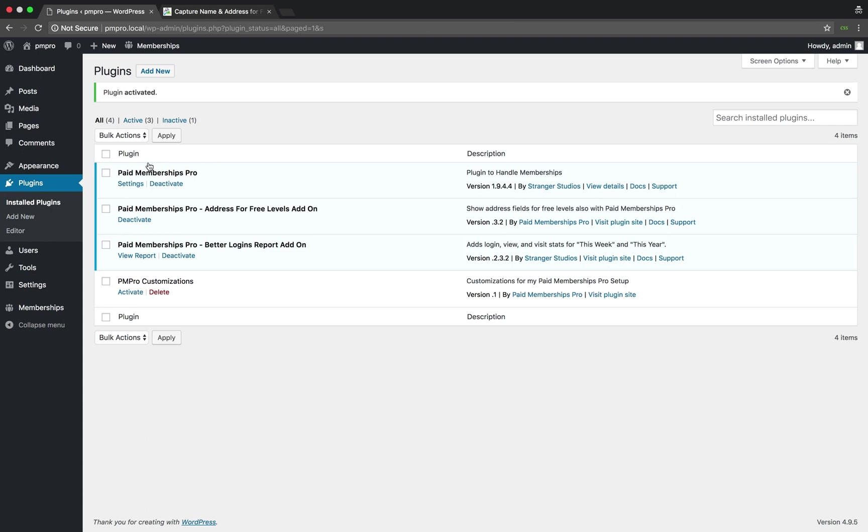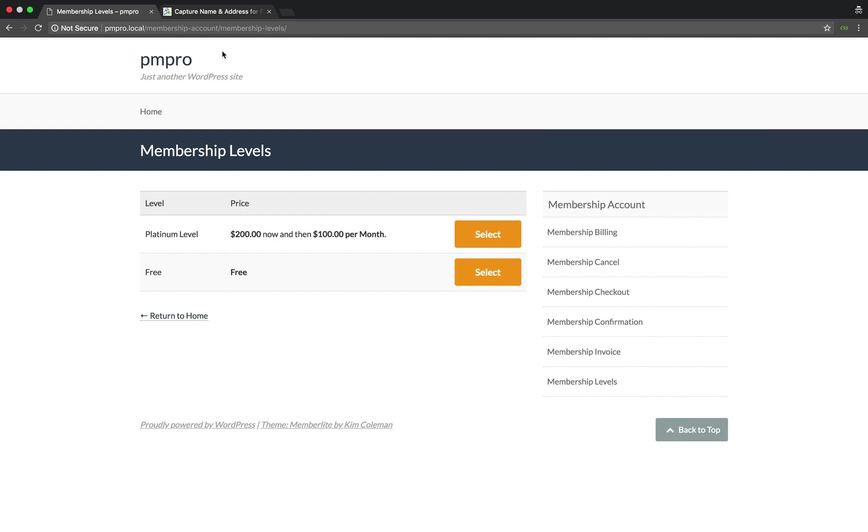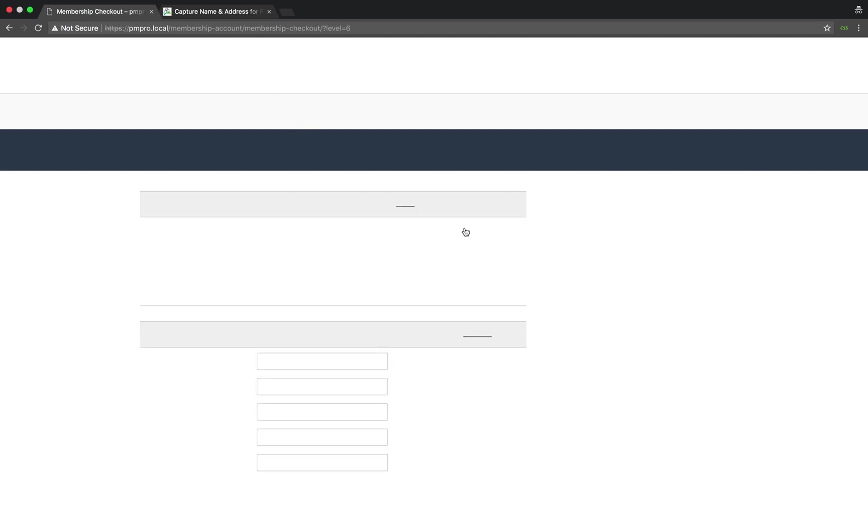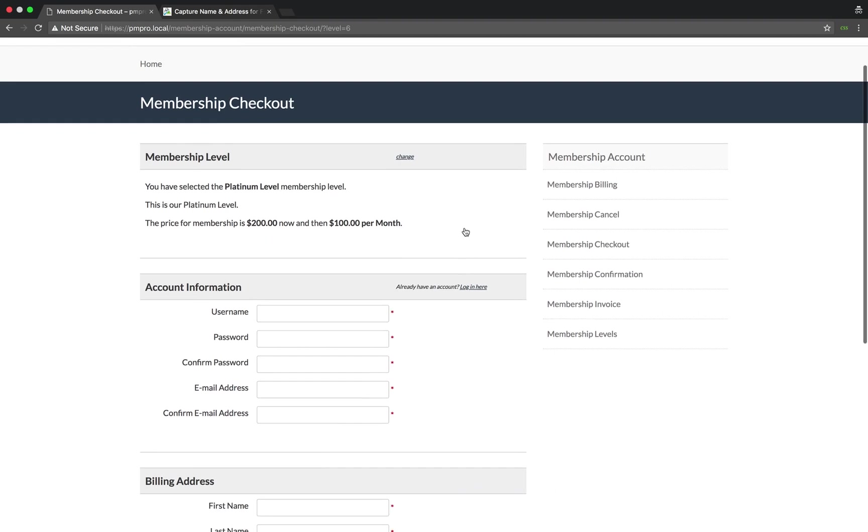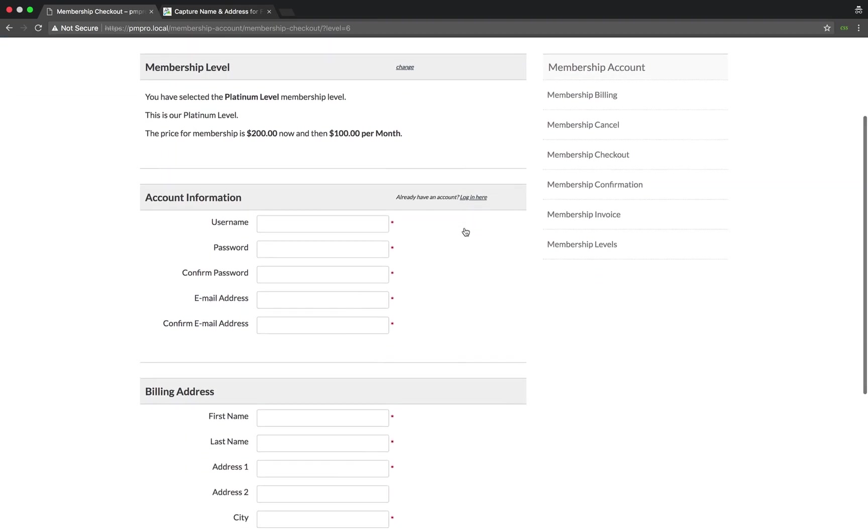So let's head back to my levels page to see our added fields. If I click on my premium level and scroll down the page, I now have a billing address section with first and last name fields added to the page.